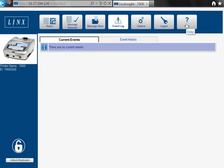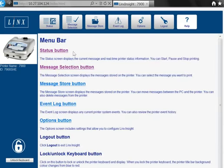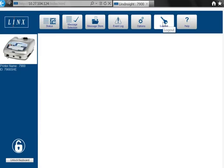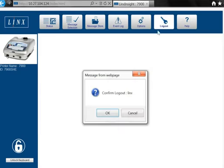The Help section gives a useful reminder of the features of Lynx Insight. Logging out automatically unlocks the printer keyboard on the production line.